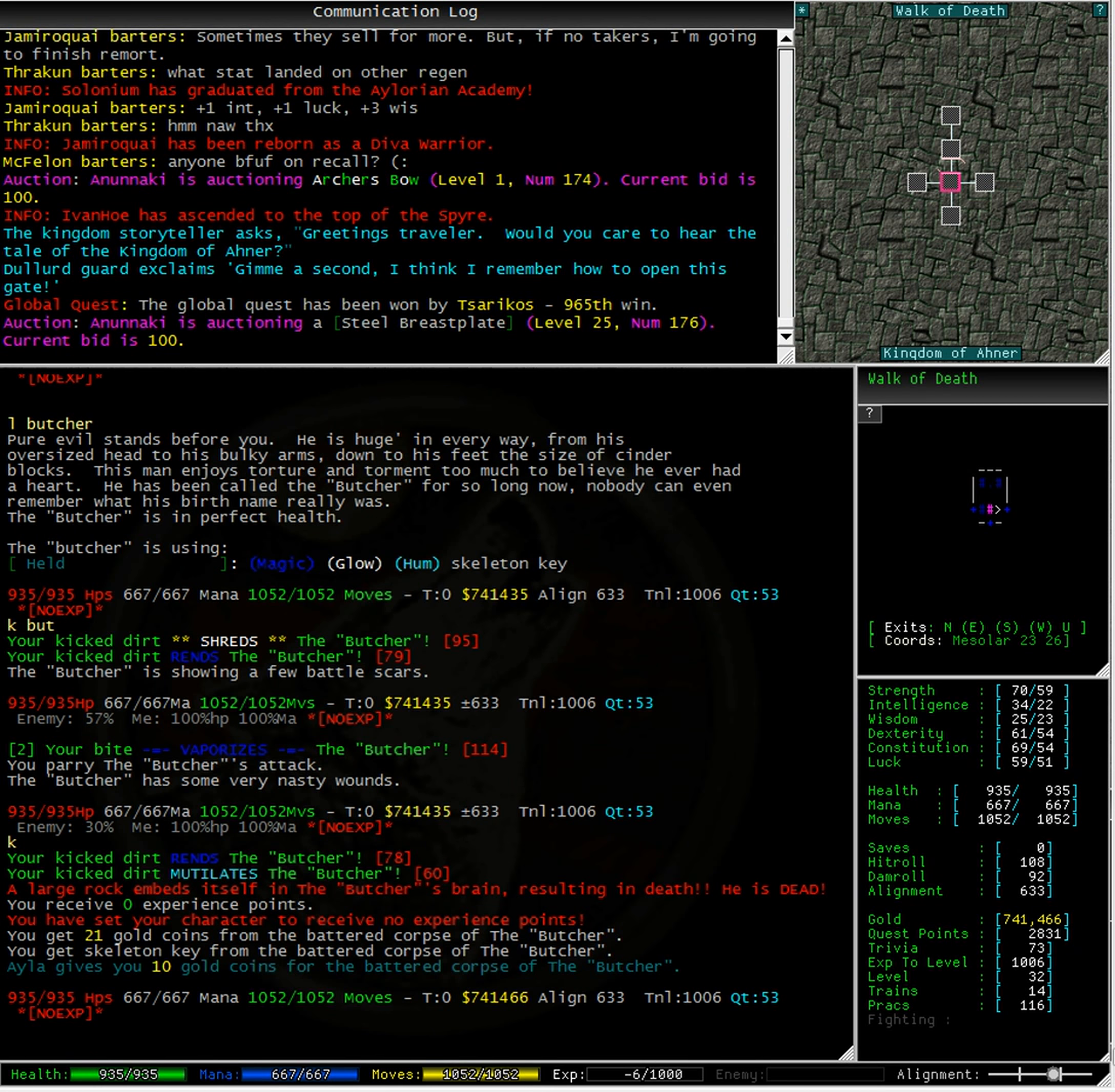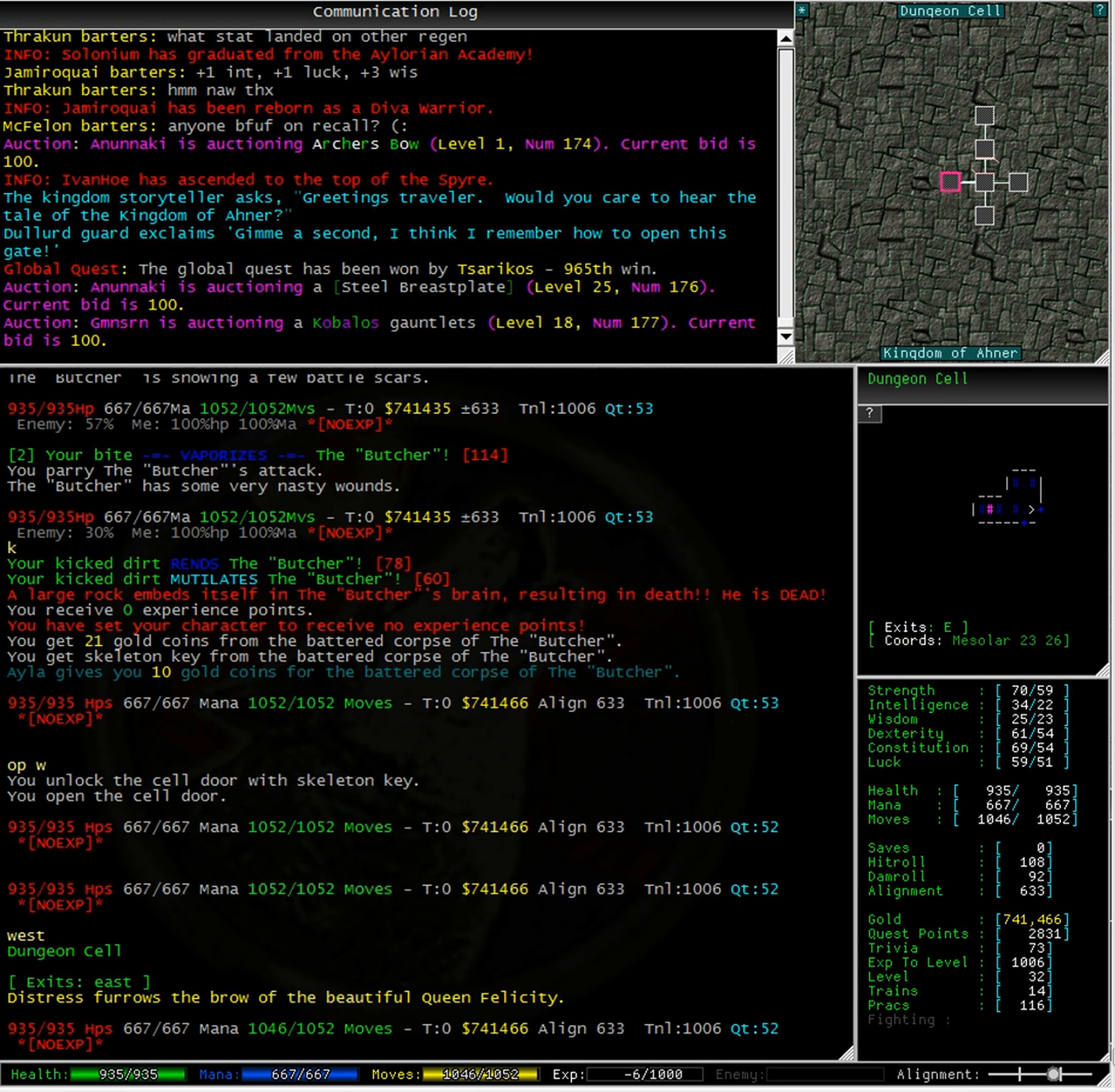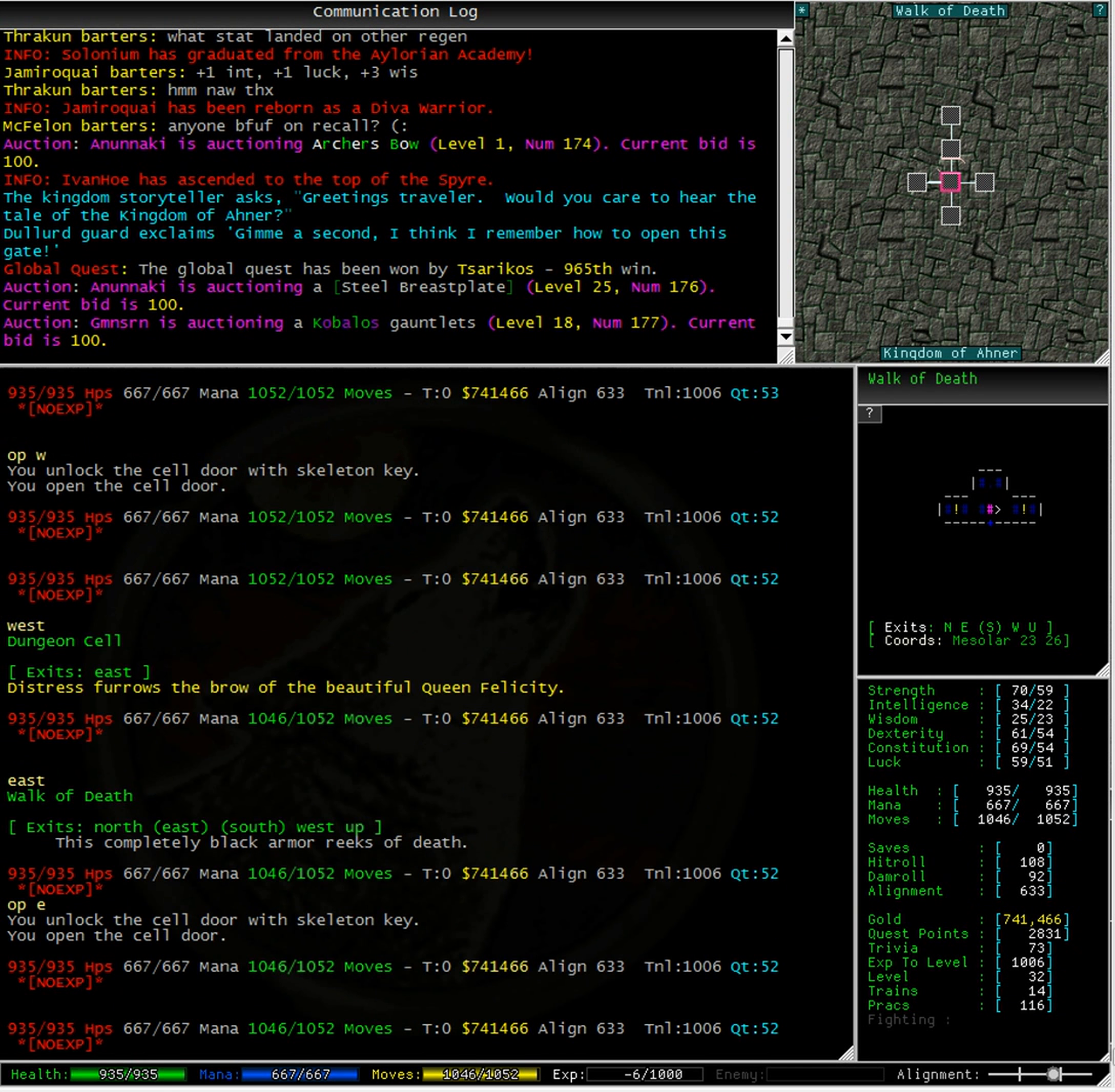We can see here on the ASCII map there are three blue plus signs. These indicate locked doors. Typing open W for open west, we get the message that you unlock the cell door with a skeleton key. Looking at the ASCII map, we can see that the west exit is now an open room. No, this is the beautiful Queen Felicity. Let's go back and try opening east.